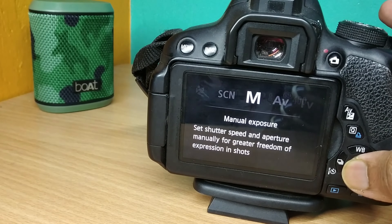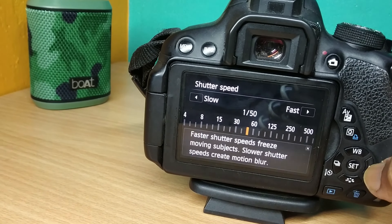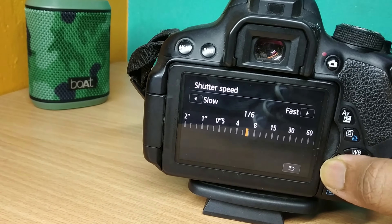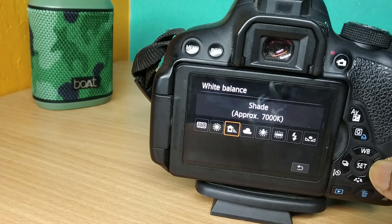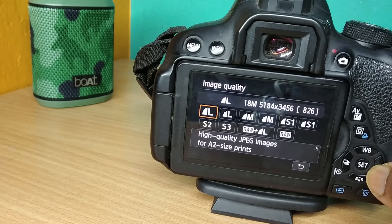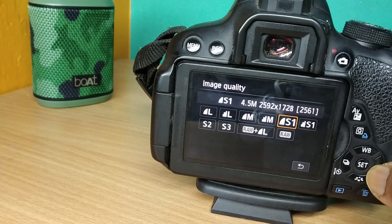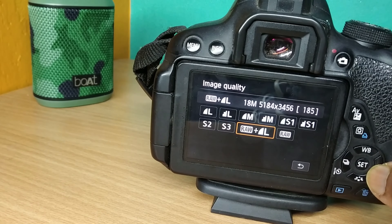You can keep your shutter speed at 1 second, 2 seconds, 8 seconds, 30 seconds, or even use bulb mode to capture long exposure photographs — that is, keeping your shutter open for as many seconds as you want. That's the process of long exposure photography.